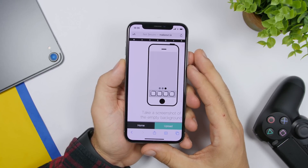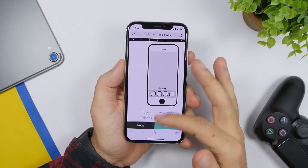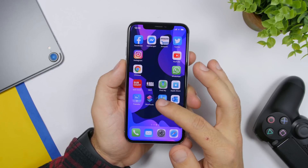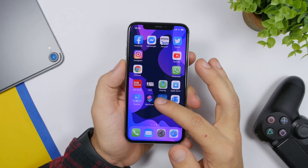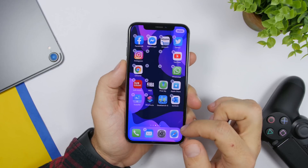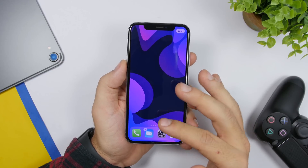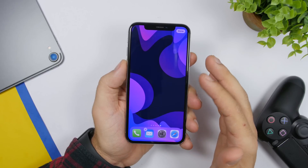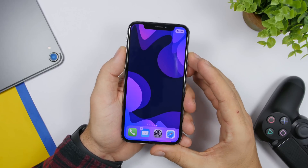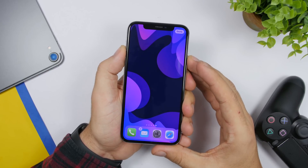The process is fairly simple. Go to the home screen, enter edit mode, then swipe to the last page where there are no icons. Once you're there, just take a screenshot of that empty page.